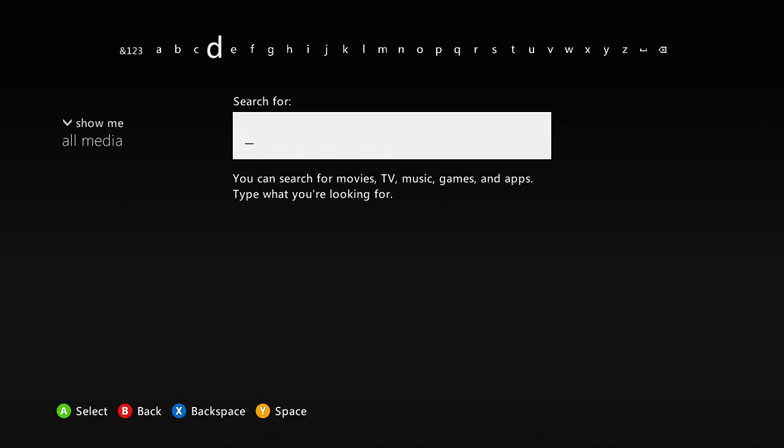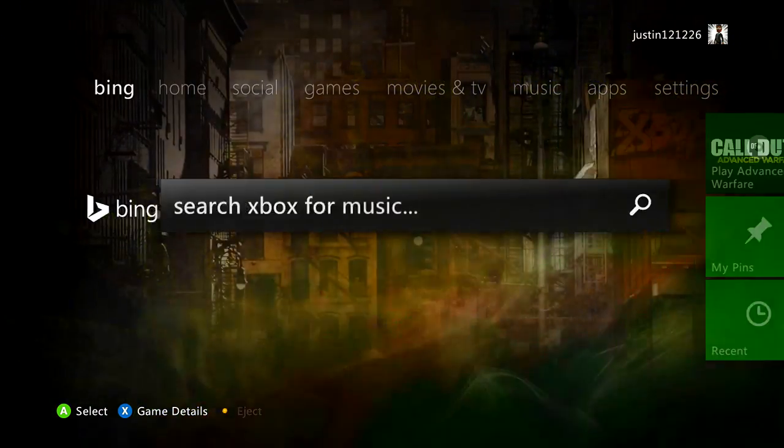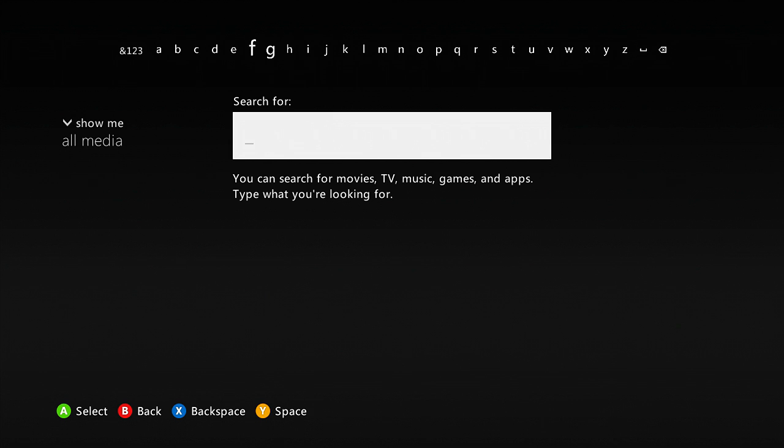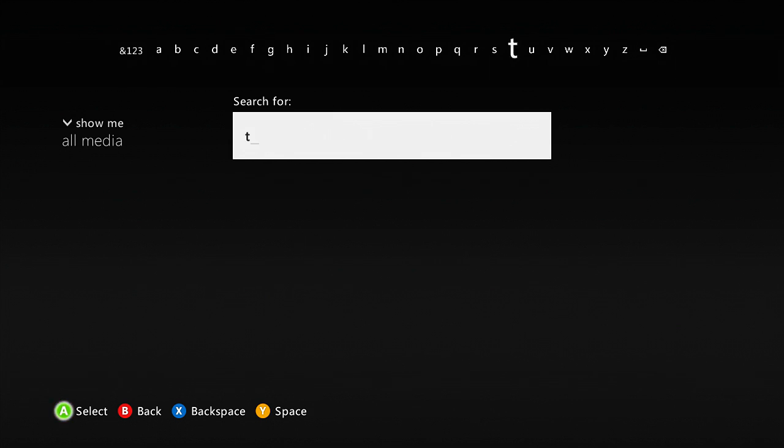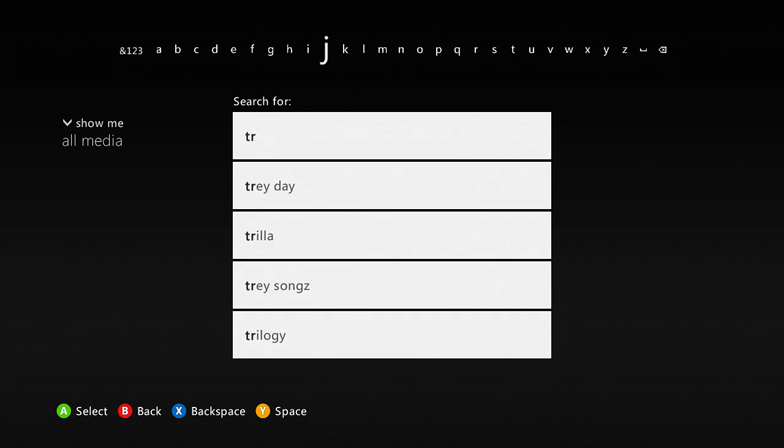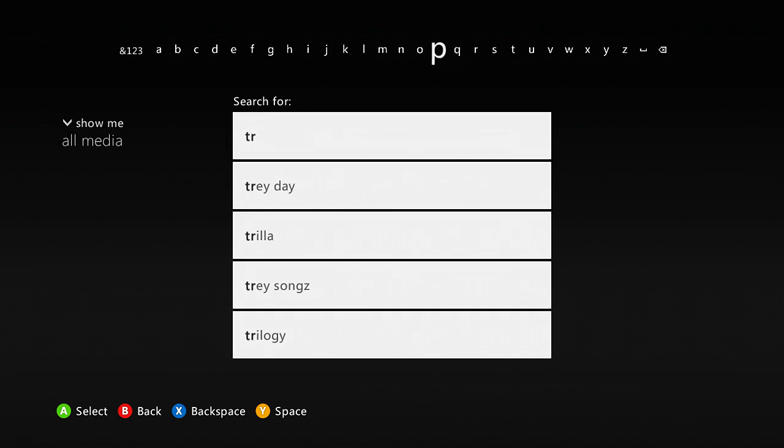And you want to type in your Bing, go exactly type in this, troll. You want to type in troll, and that means you've got troll.